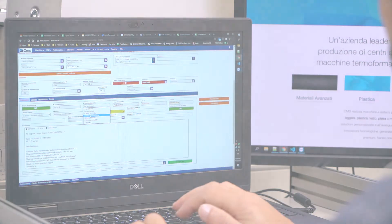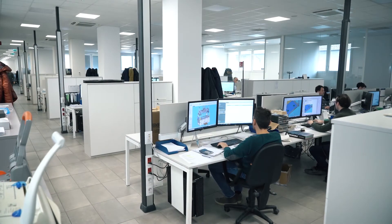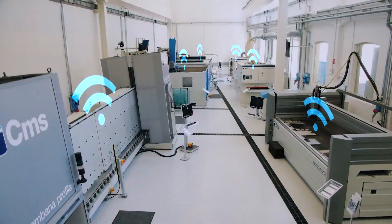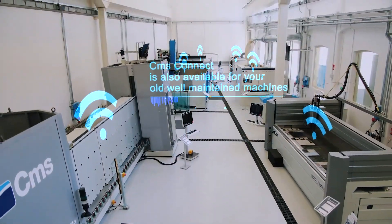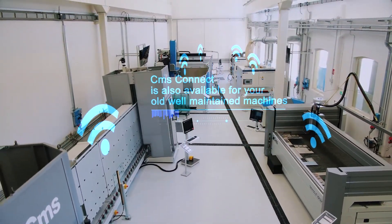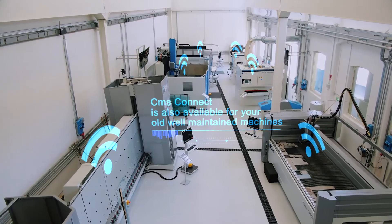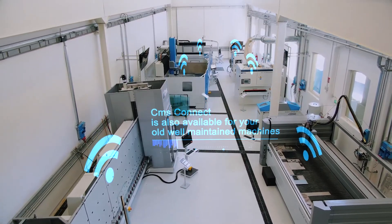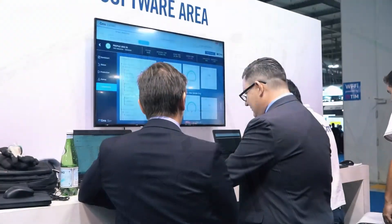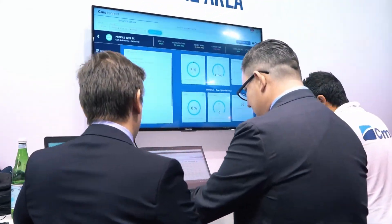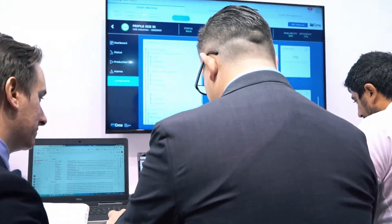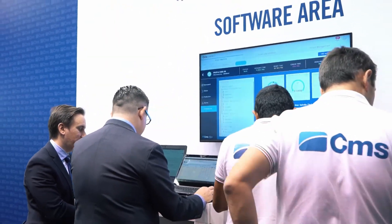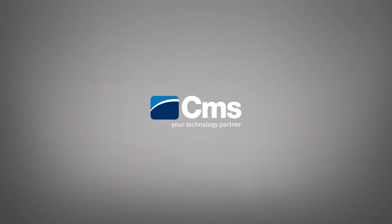CMS Connect is a comprehensive software package designed by CMS to meet the needs of the modern industrial company. It shows the machines in real-time and displays the progress in a simple and intuitive way, intervening if necessary. CMS Connect. Enjoy the future.